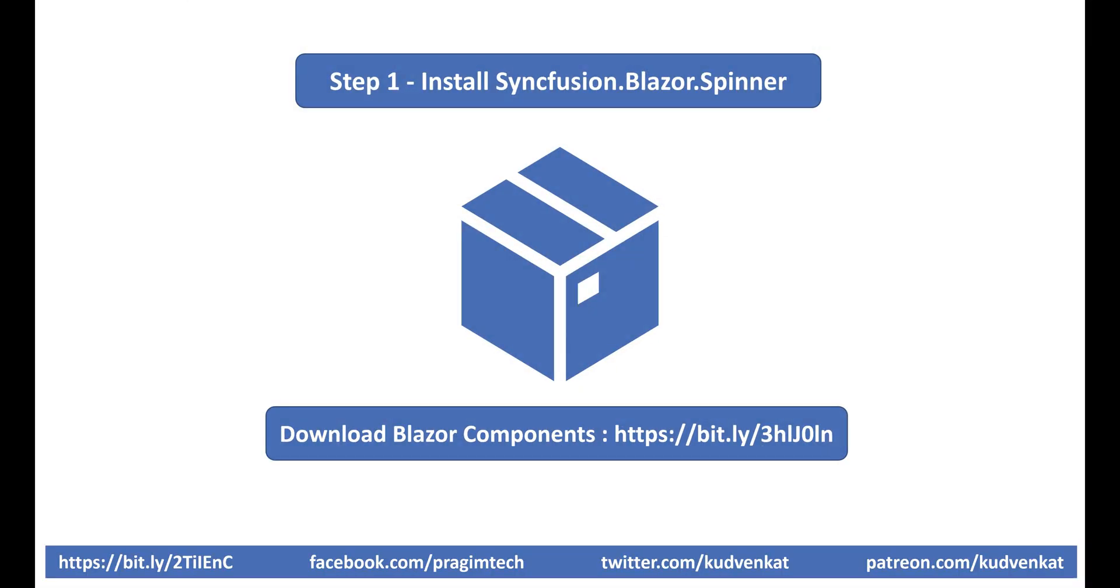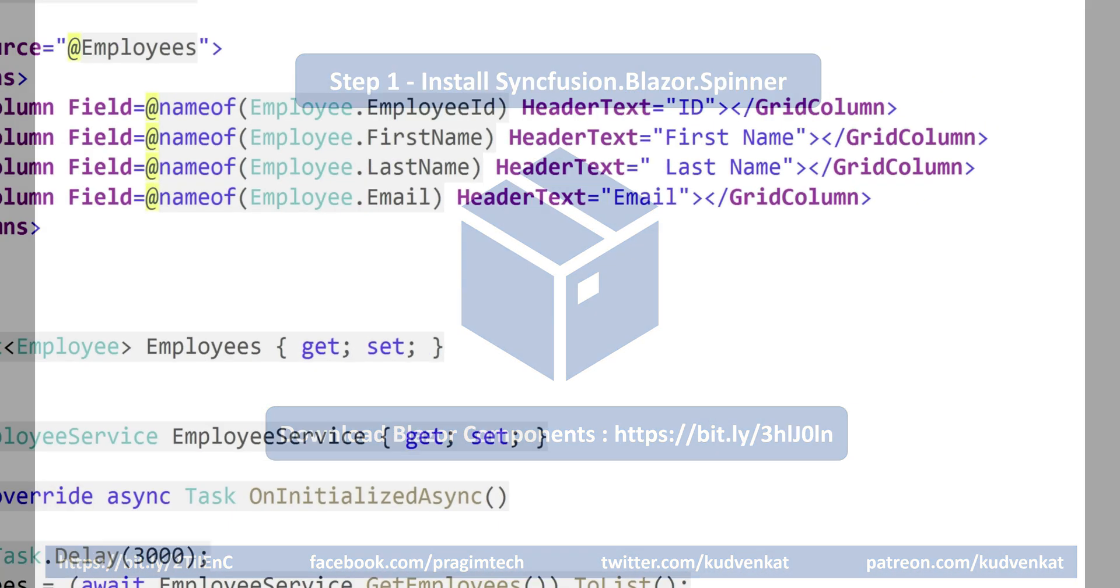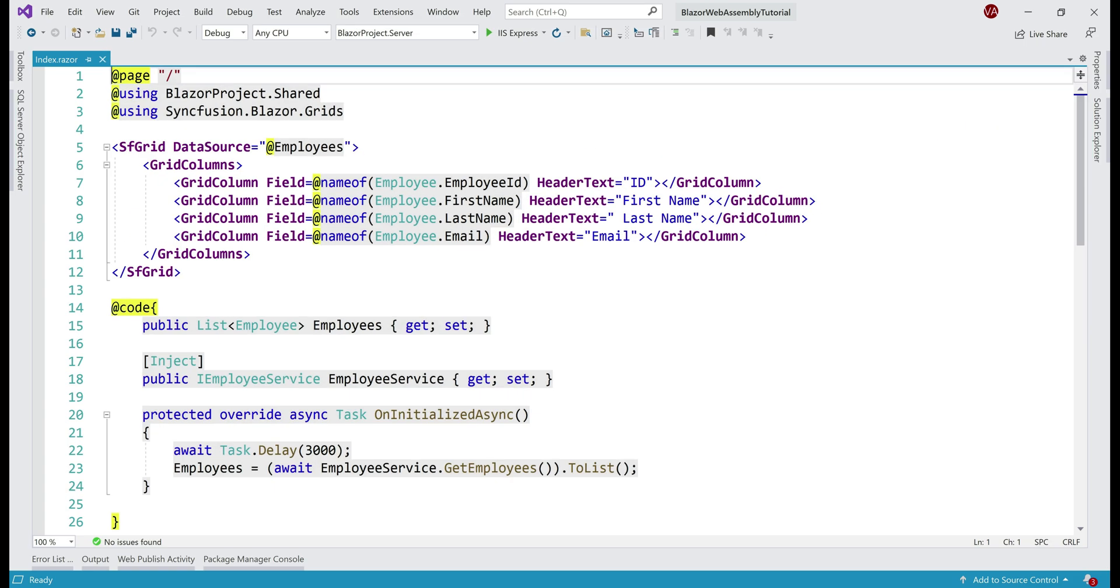Our first step is to install this spinner NuGet package, Syncfusion.Blazor.Spinner.